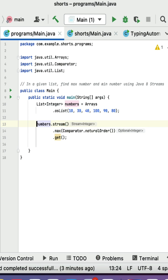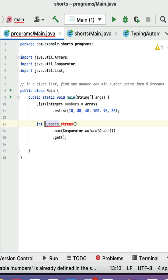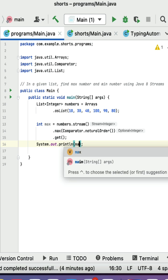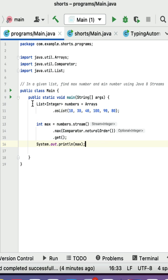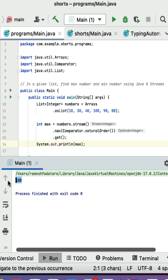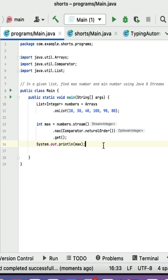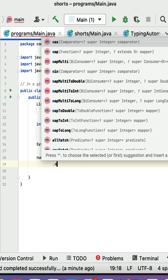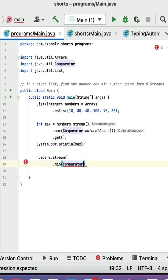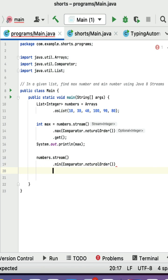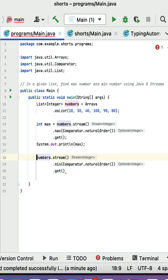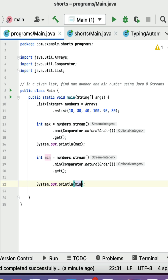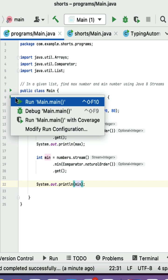Next let us get the result into a local variable of type int. Let us put the sysout over here and then print the max value. Next if I run this program it should print the maximum number, that is 100, from this list. Similarly let us do it for minimum number — convert the list into stream, then call the min method, pass Comparator.naturalOrder, then call get method, and store the value in a min variable. Put the sysout and print the min value, then run the program.